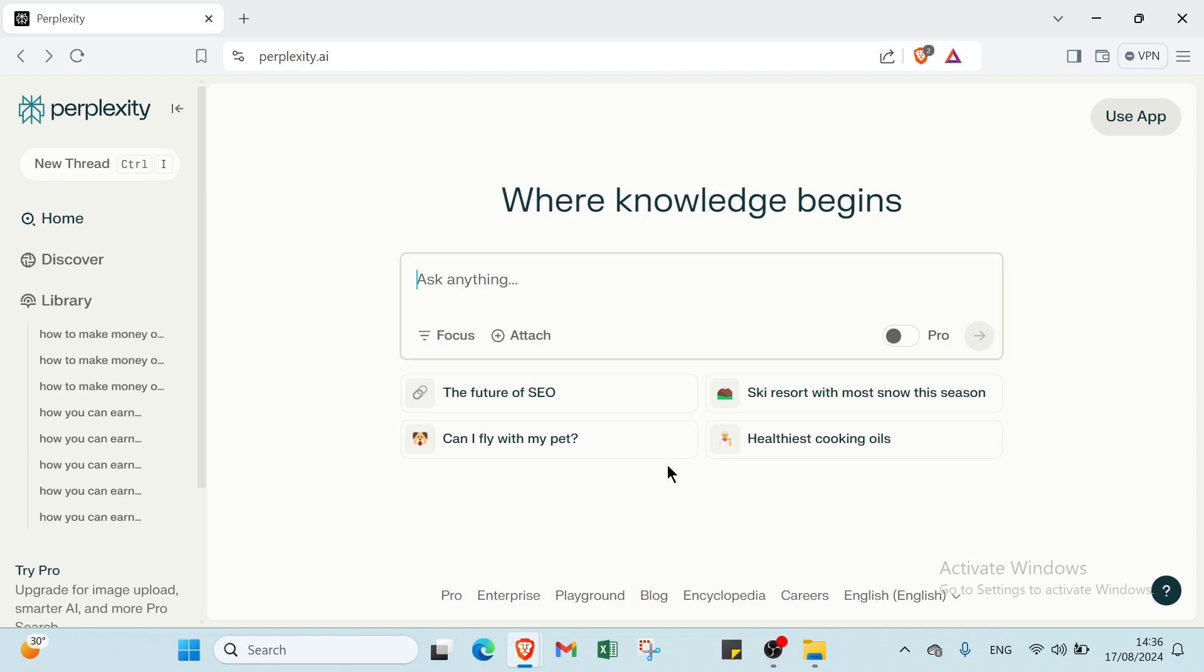First of all, all you have to do is open your web browser and go to perplexity.ai. So this is the homepage as you can see. But before talking about this website, let's know what it is first. Perplexity is a tool designed to provide users with answers and information by leveraging AI and data from the web.